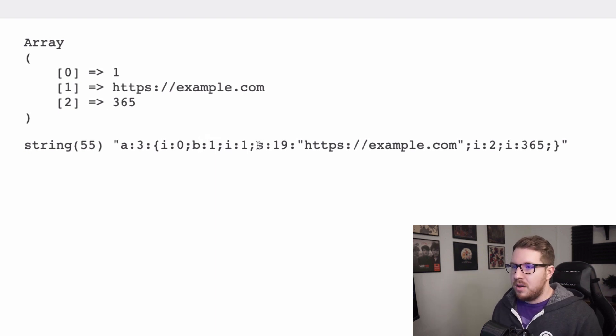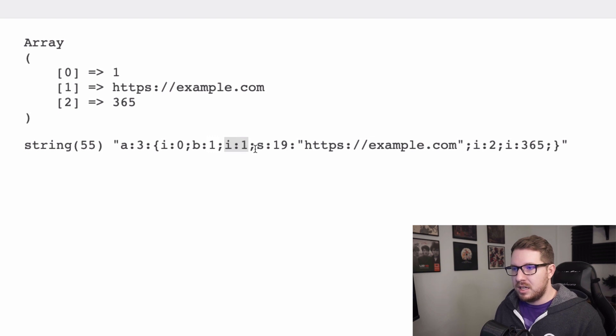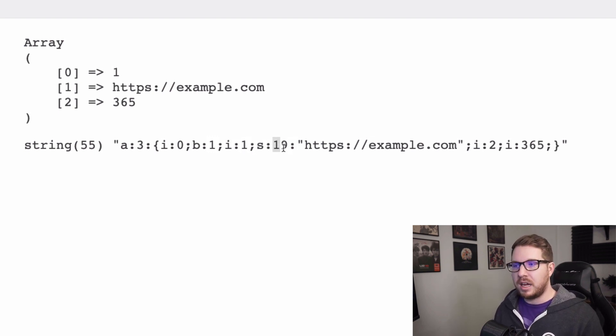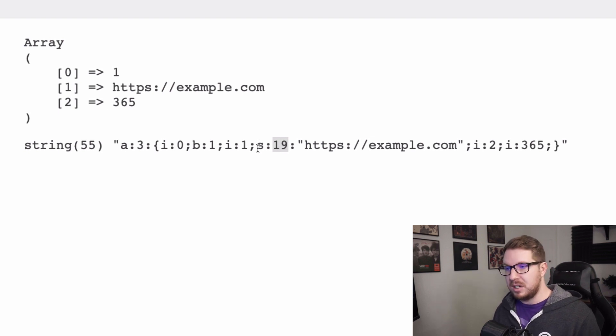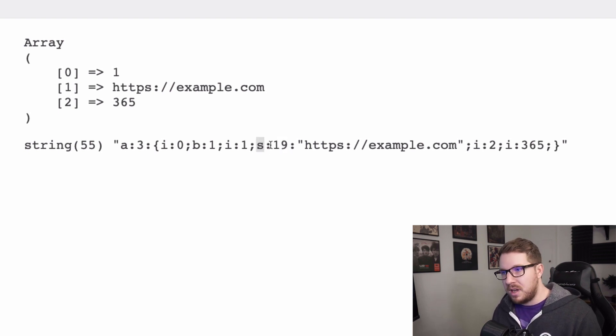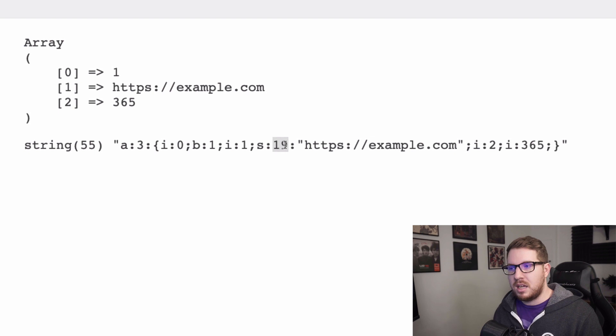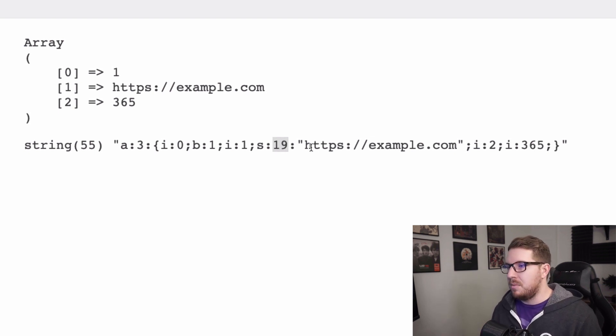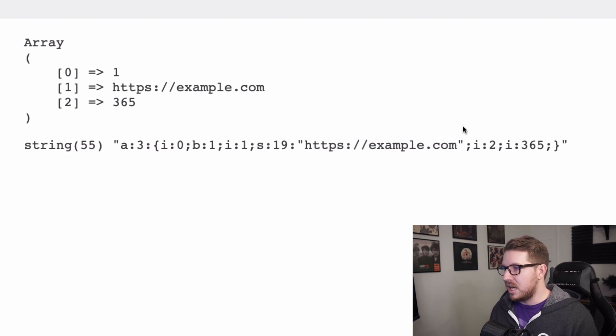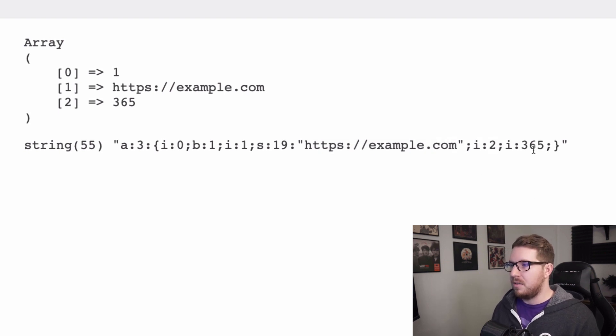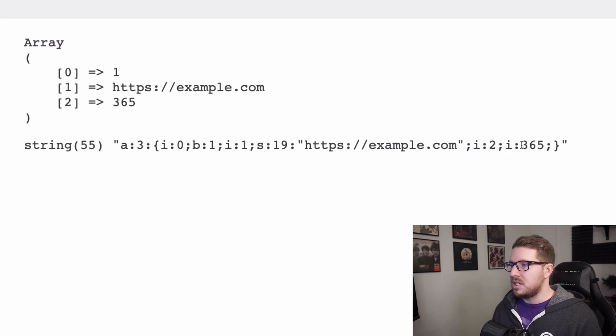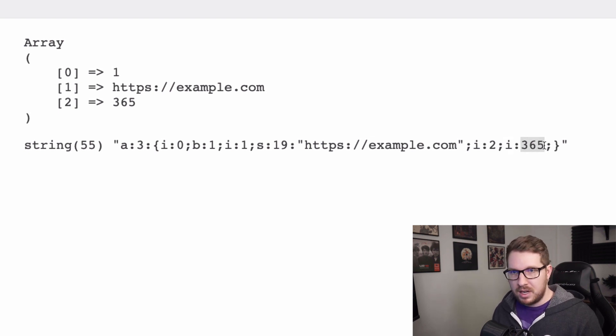So the B right here first is a boolean and the value of that boolean is 1. So that's true. And then over here next to the index of number one is an S that has 19 next to it. So what does that mean? S stands for string and 19 stands for how many characters this string is. Then we have example.com which is that string. And then finally we have our last item and that is an integer which has 365 in it.